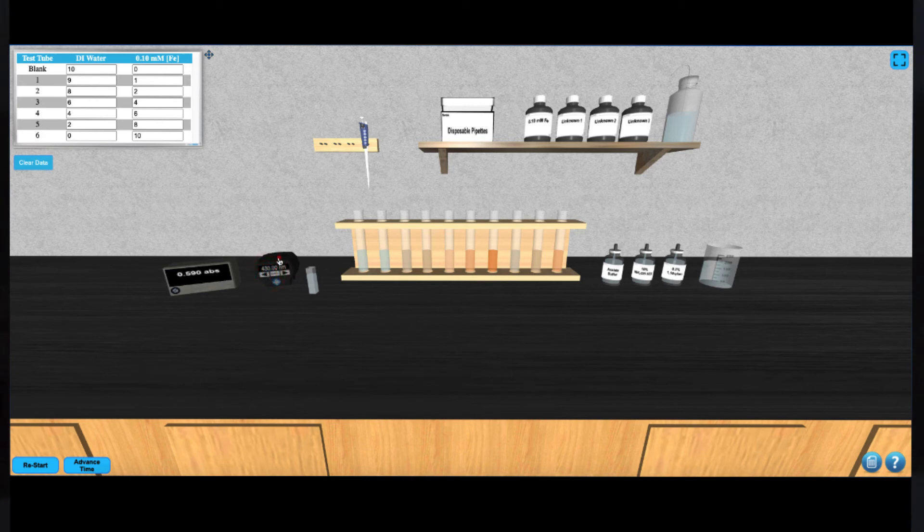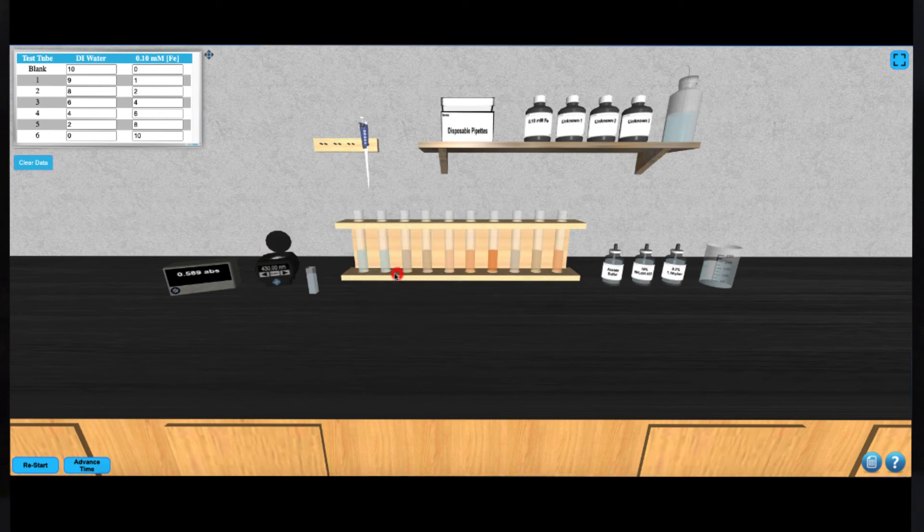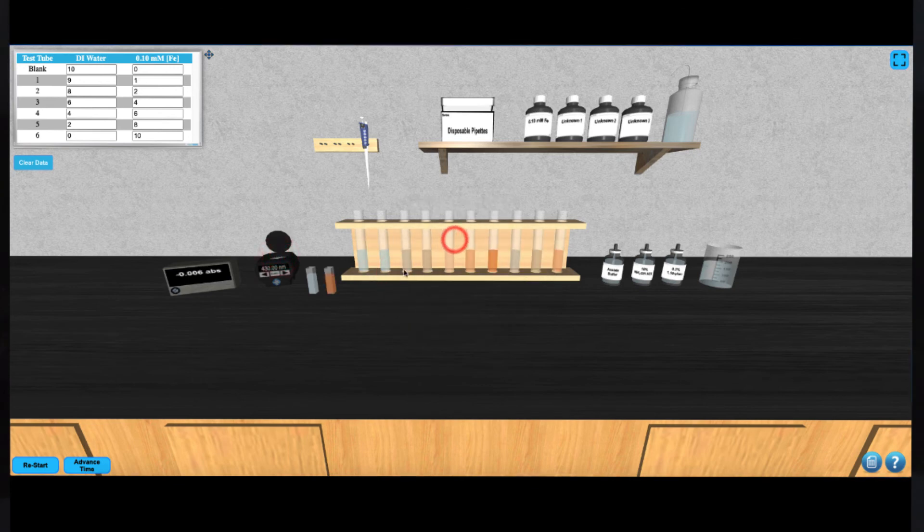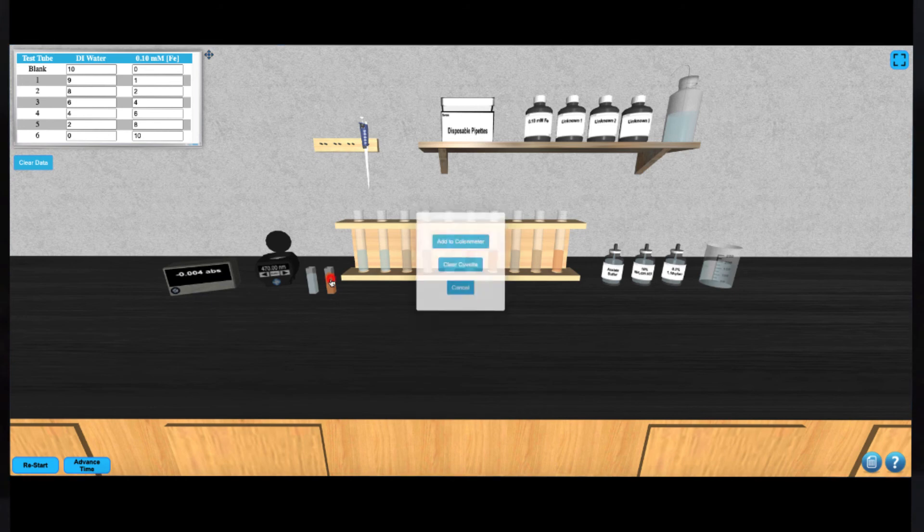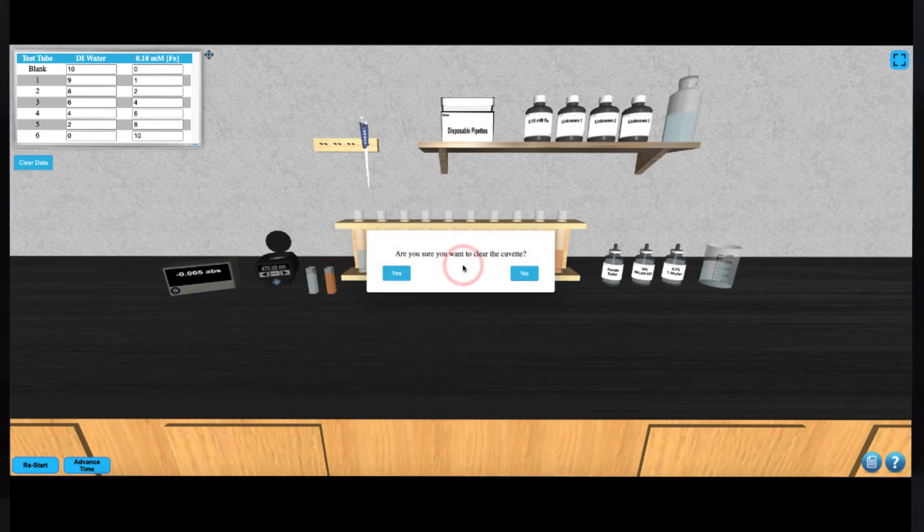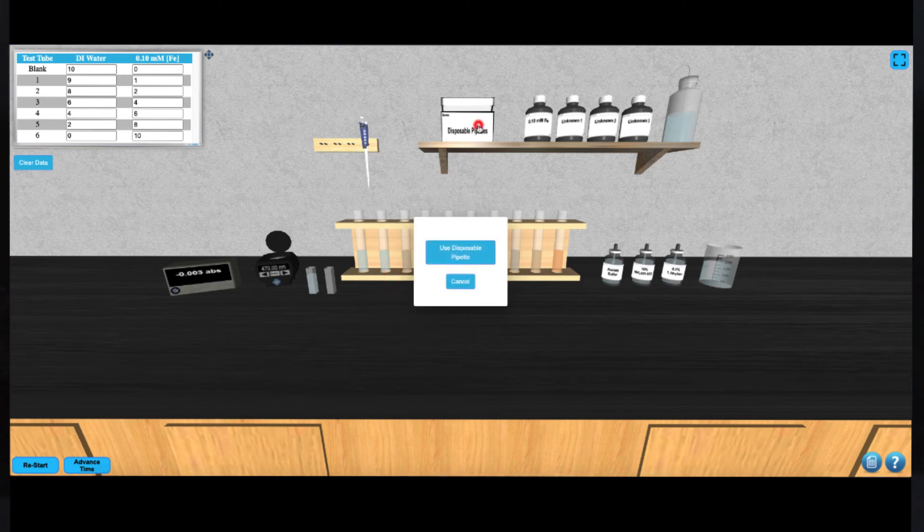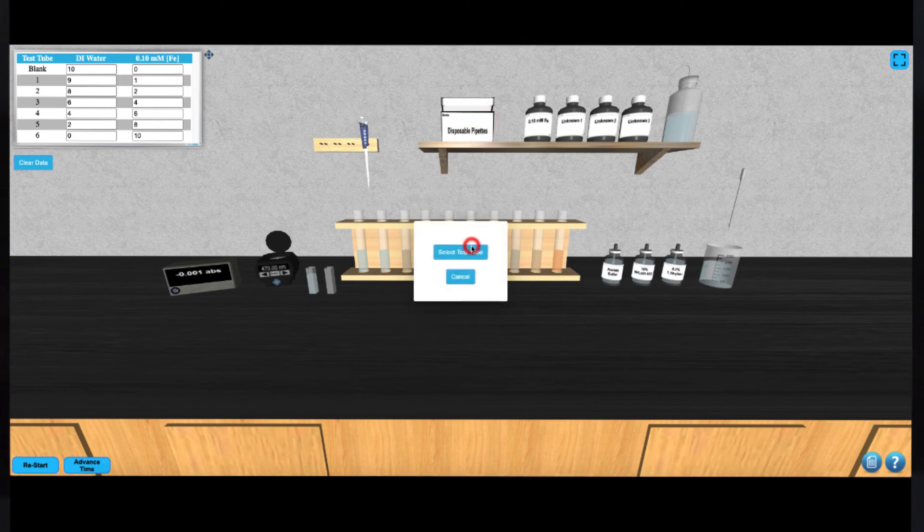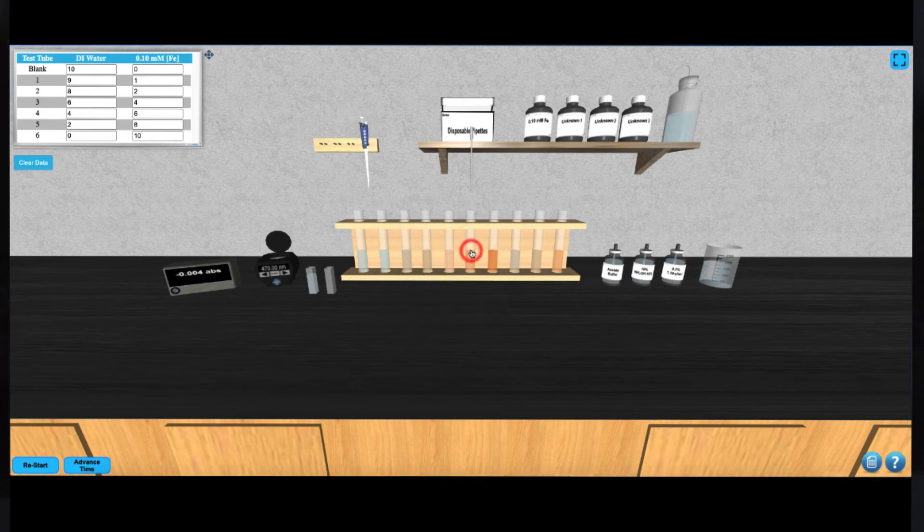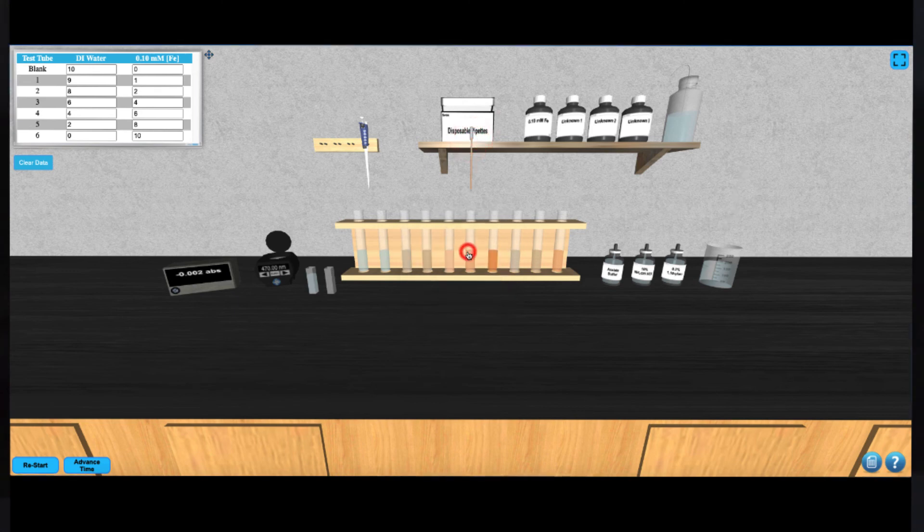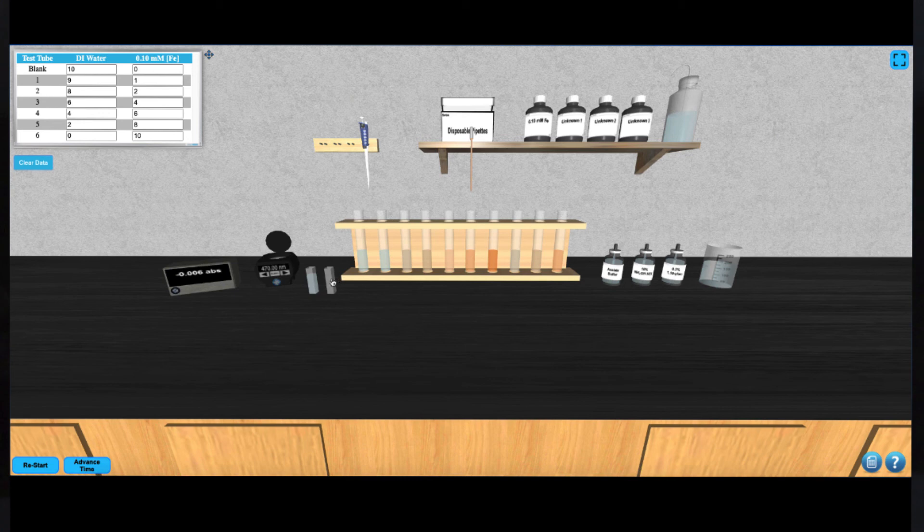To construct your calibration curve, you'll need to record the absorbance of each of your standard solutions. Empty the second cuvette by clicking on it and then select a disposable pipette from the shelf to draw up the next solution from its test tube. Place that solution in the cuvette by clicking on it and insert into the colorimeter to take your next absorbance reading.